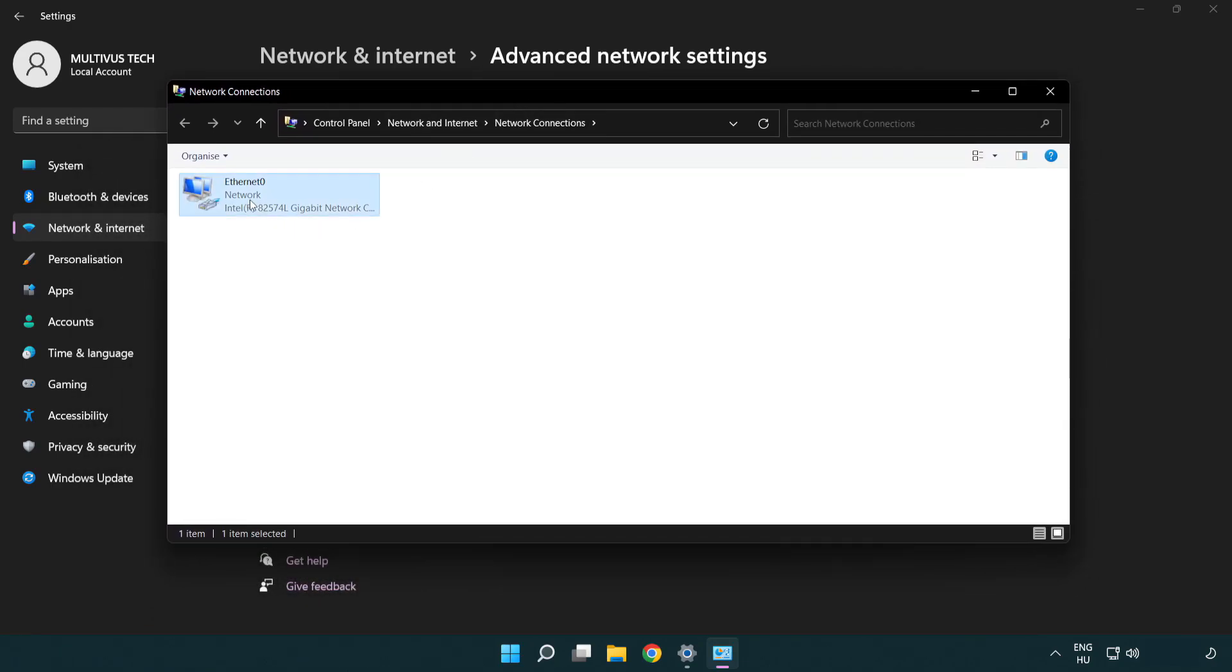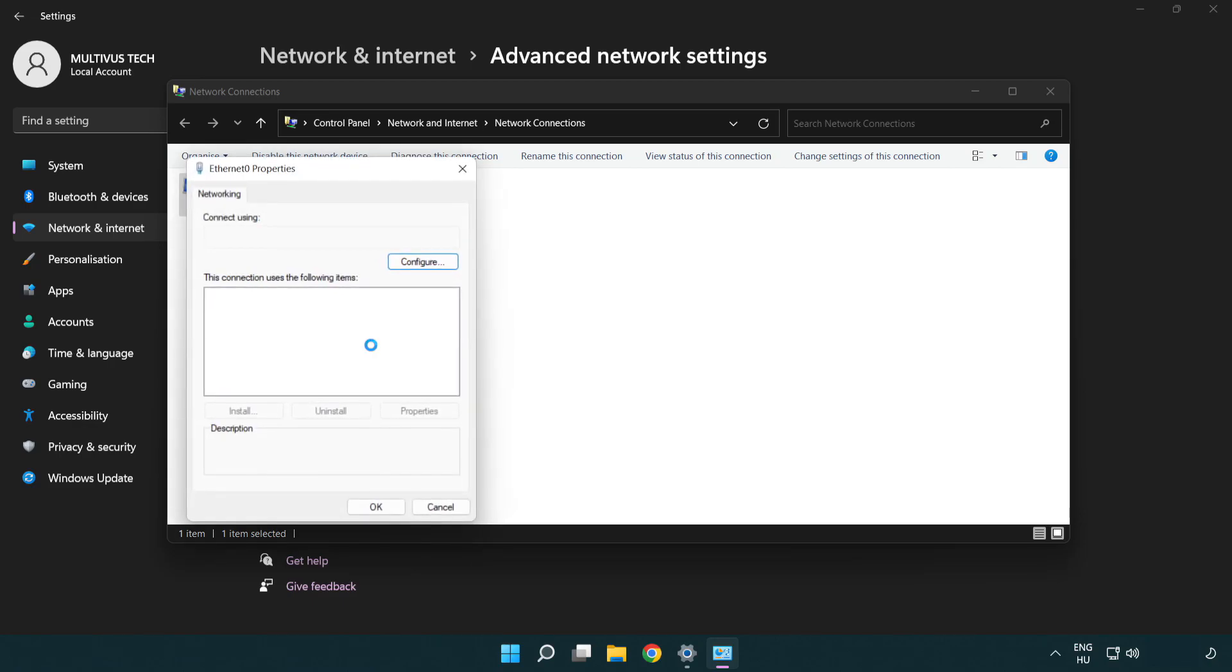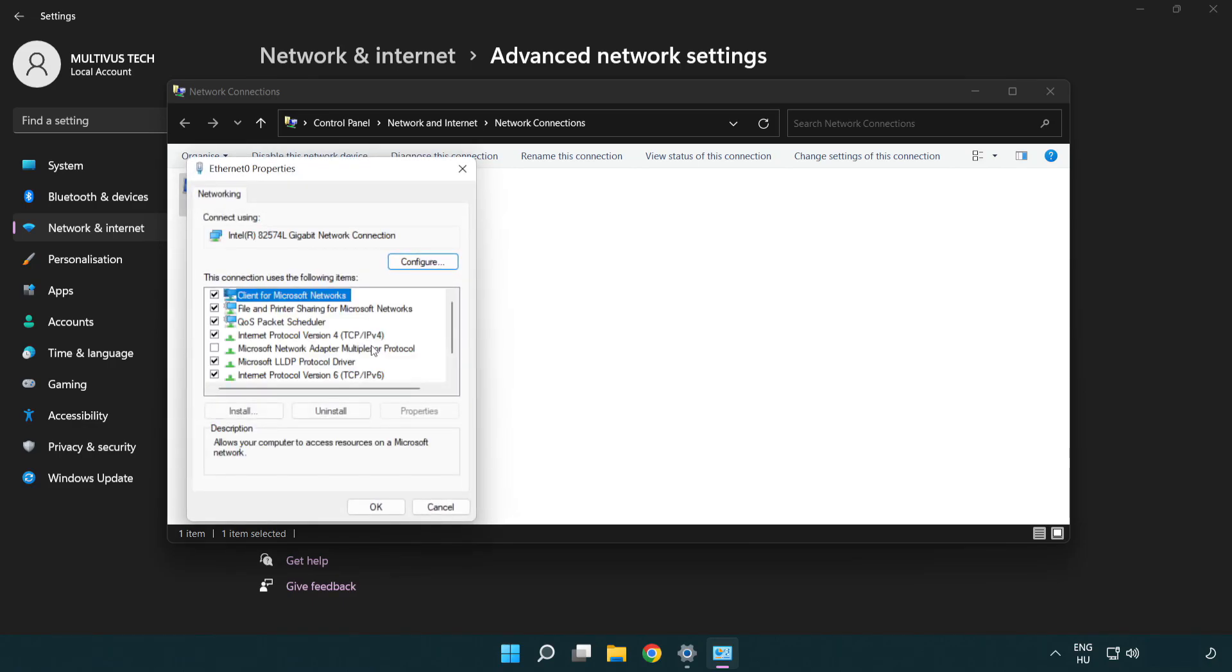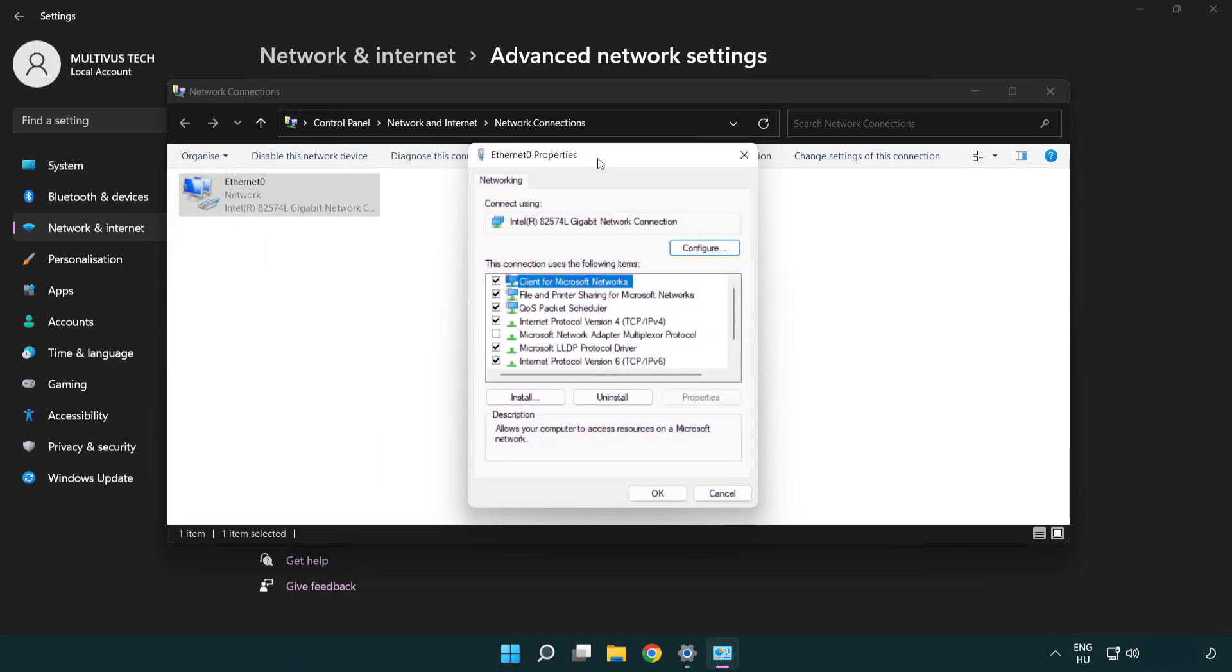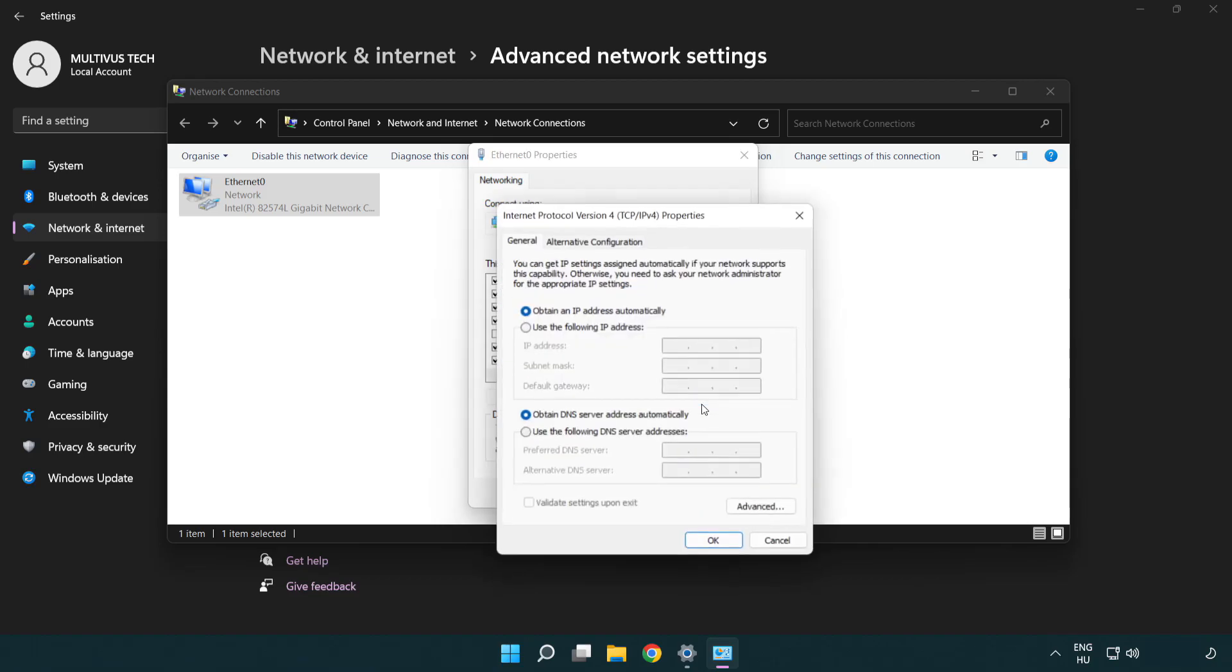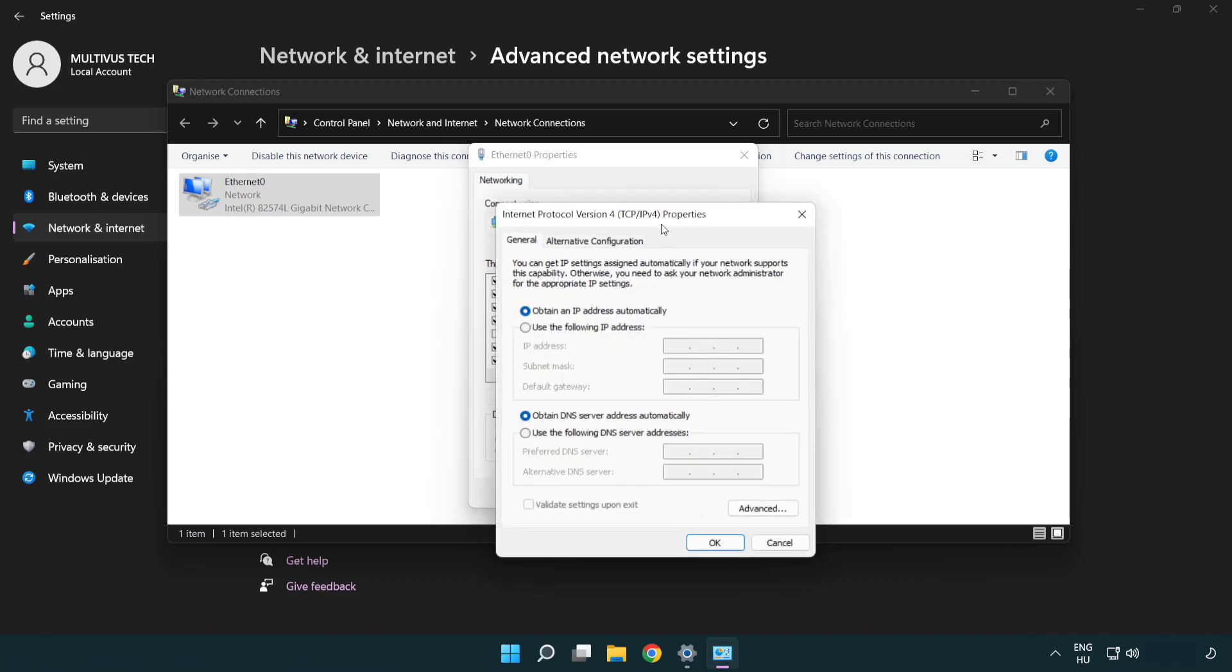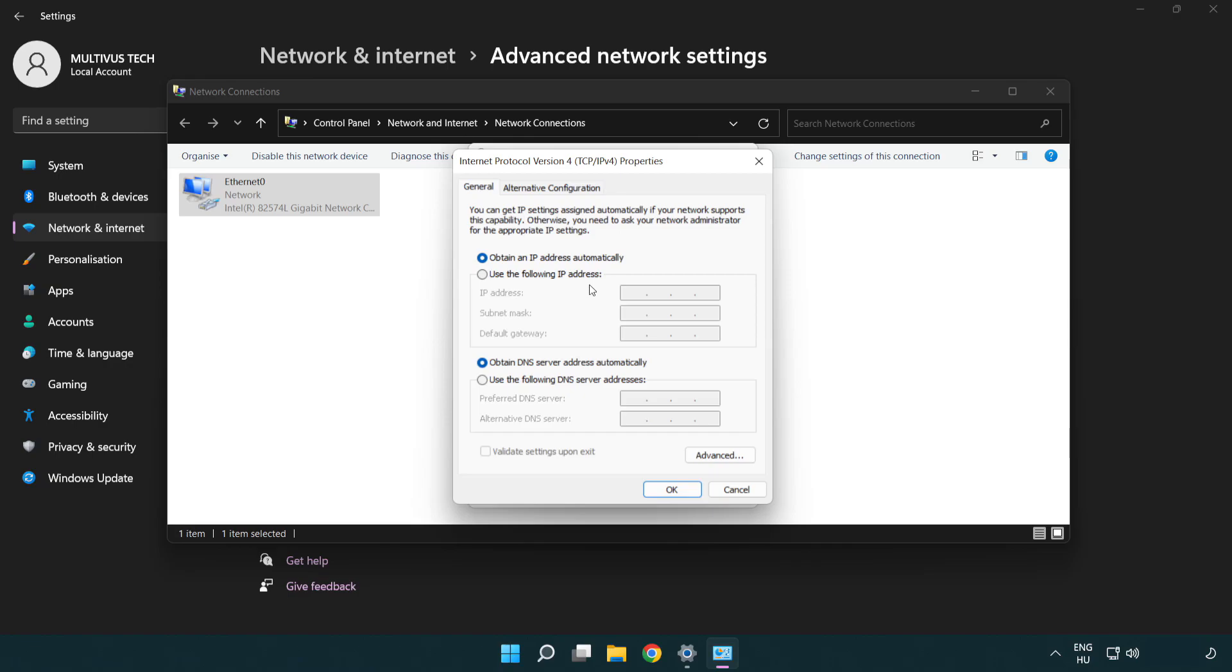Right-click your network adapter and click Properties. Click Internet Protocol Version 4 and click Properties. Select Use the following DNS server addresses.